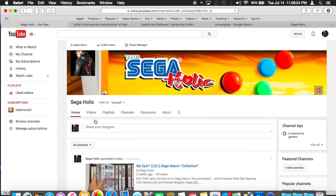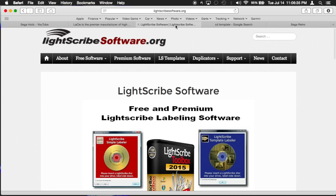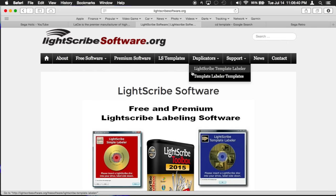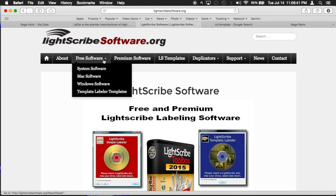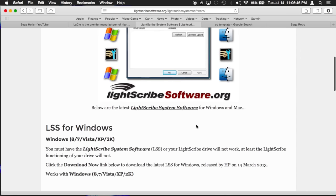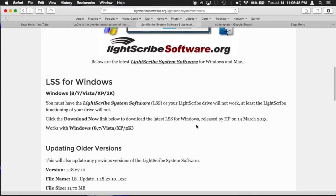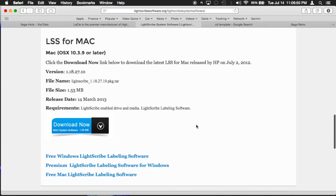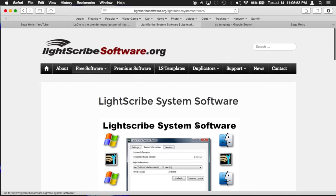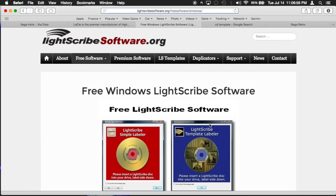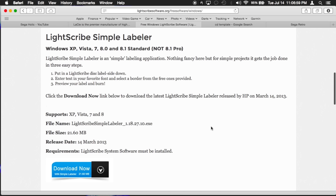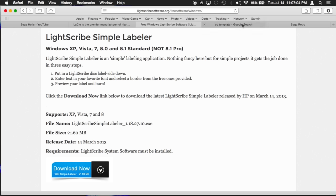If you're on Mac, go to the LACI webpage here and download their LACI LightScribe software. Now go to lightscribesoftware.org and download the LightScribe system software, that is necessary. If you're on Windows, you can also find free software on the LightScribe simple labeler. Again this is all free software.